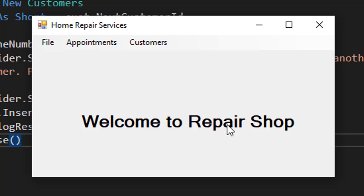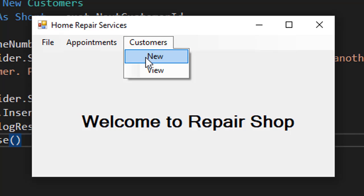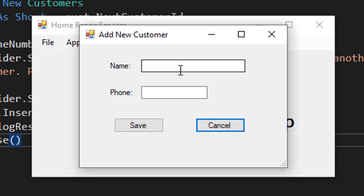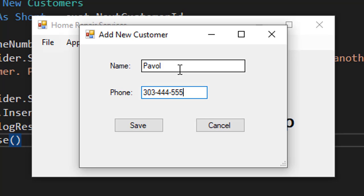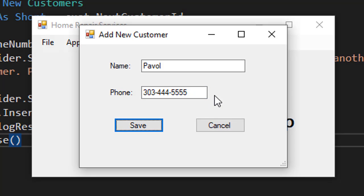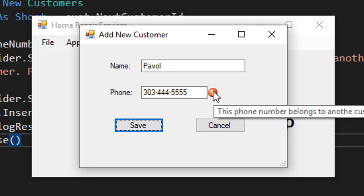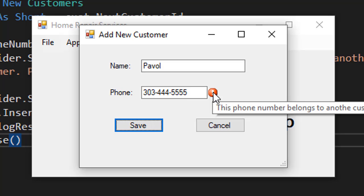And we return back to the form that called it. Then I'll go to new. Let's add me for example, and I'm going to use a duplicate phone number. I know that 303-444-5555 already exists.